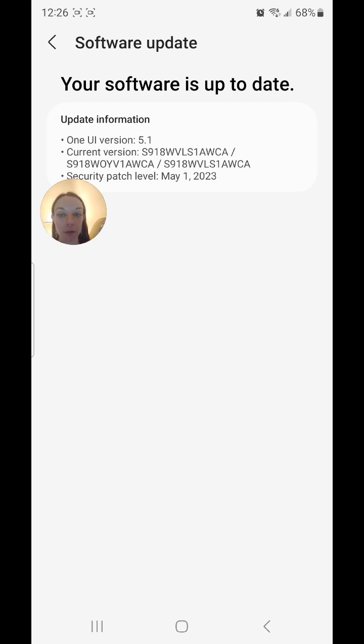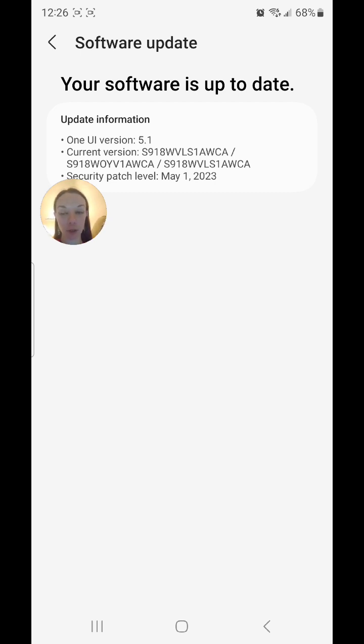But that is how you check for updates on the Samsung Galaxy S23 Ultra, or any other phone, or any other Android phone that has Android version 13 and One UI version 5.1.